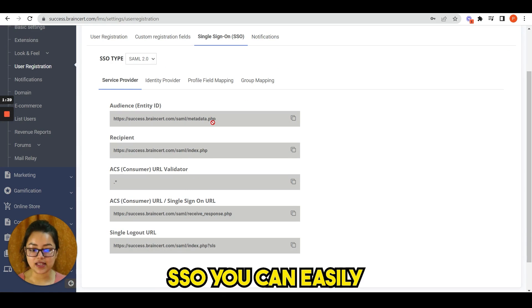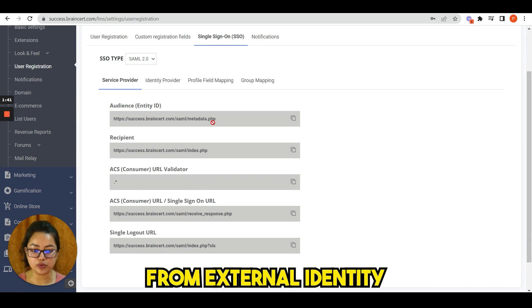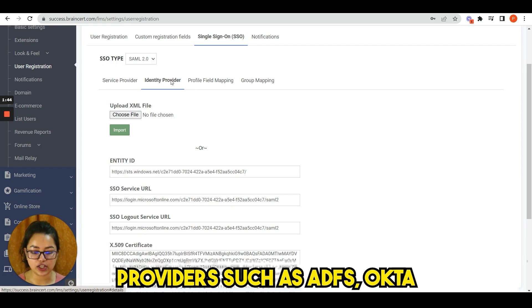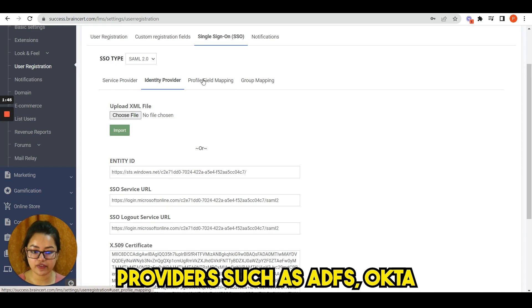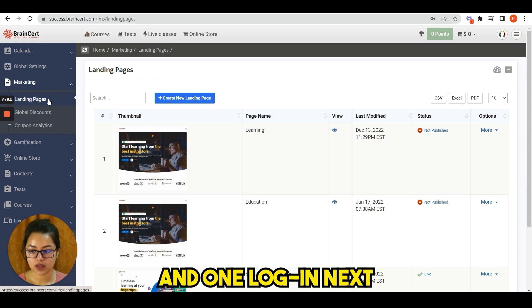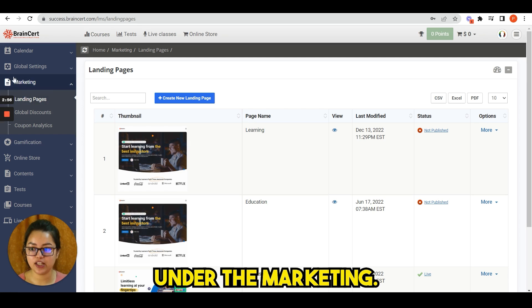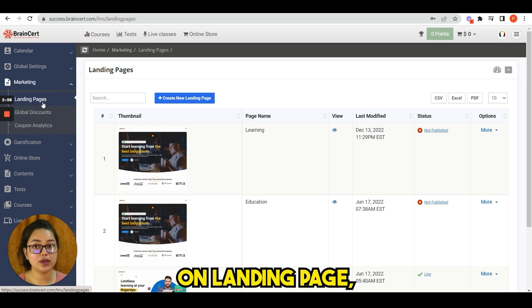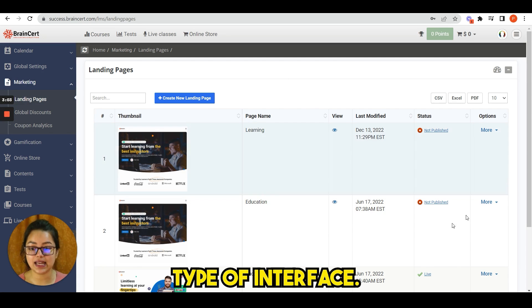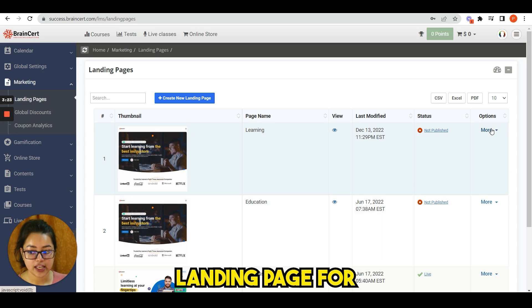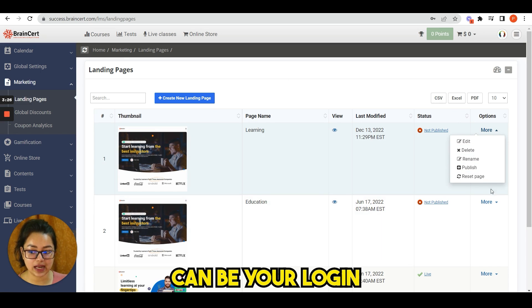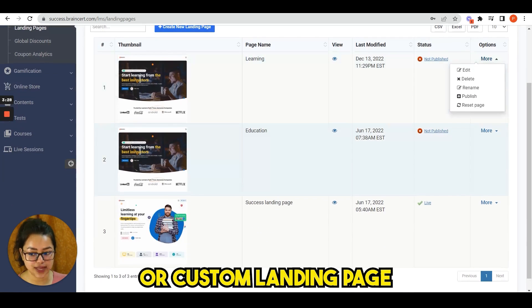Next I will show you the landing page under the marketing. As soon as you click on landing page, you can see this type of interface. Your default landing page for your domain can be your login page, course catalog, or custom landing page.